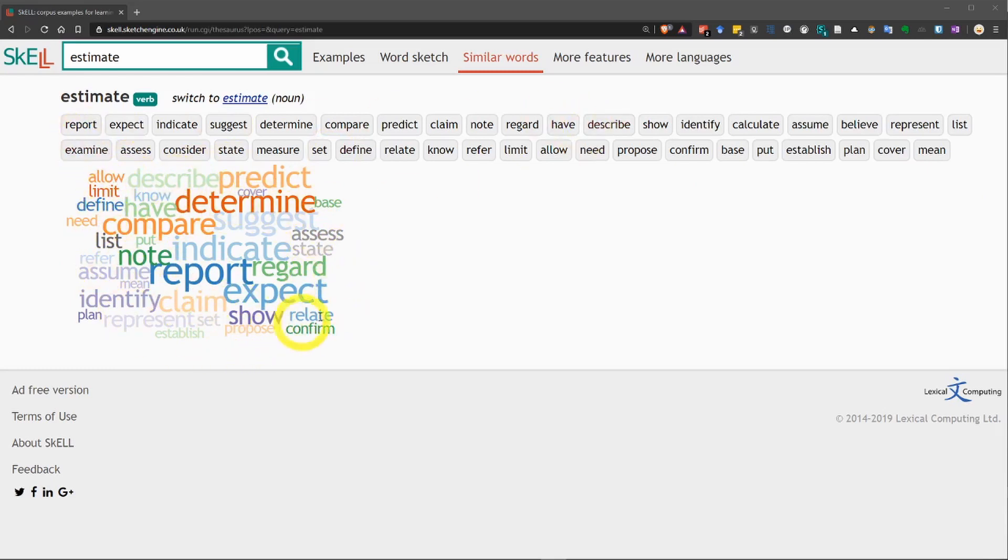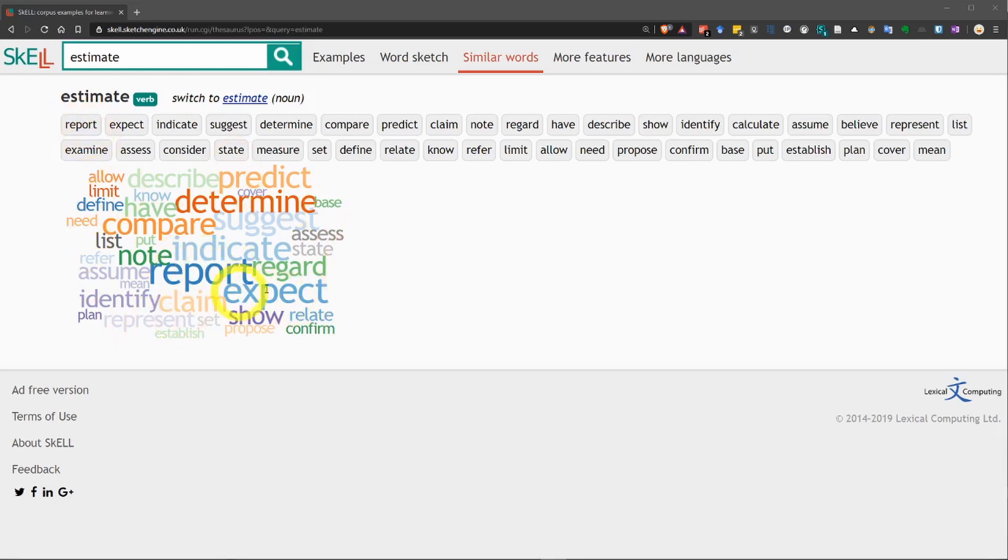And some of them are different sizes. You can see the first one, report is the biggest. So, that's by how similar they are to the word estimate, as far as context goes.